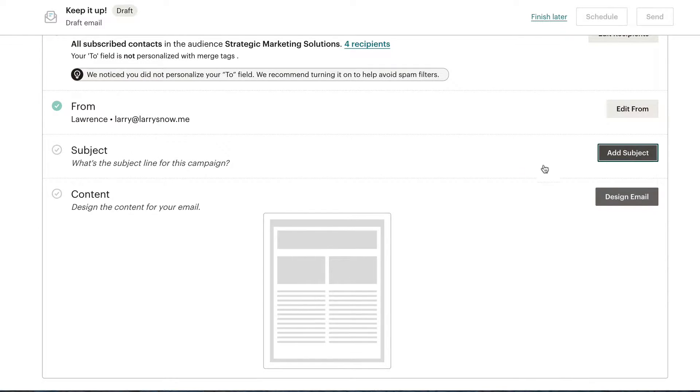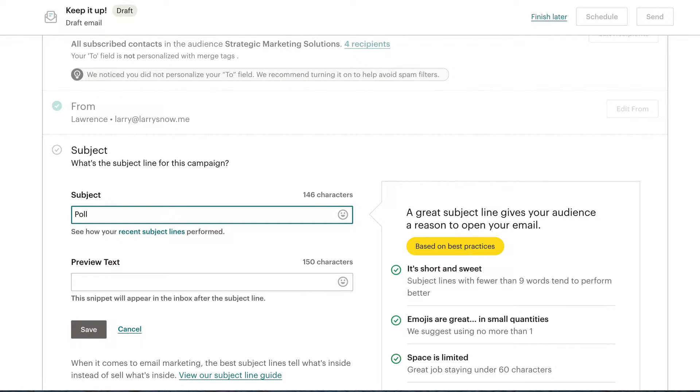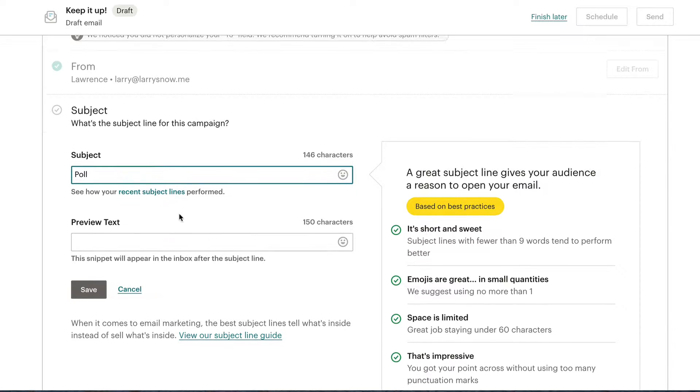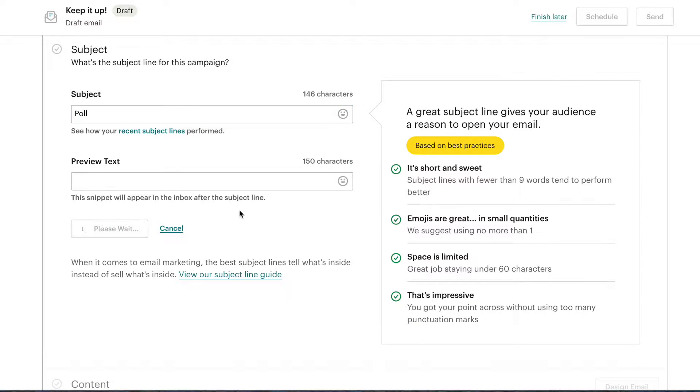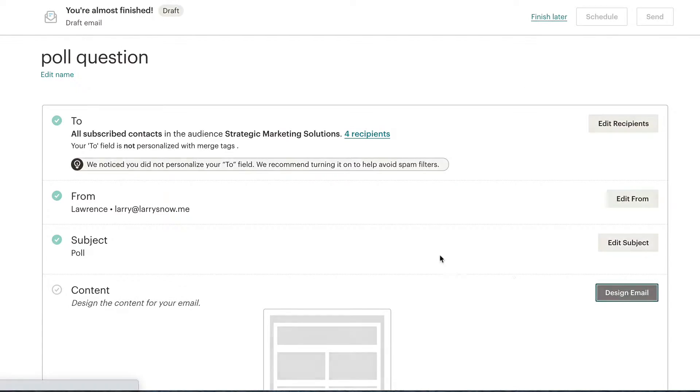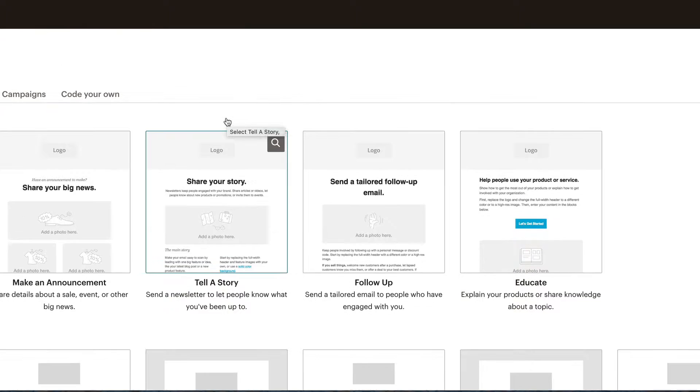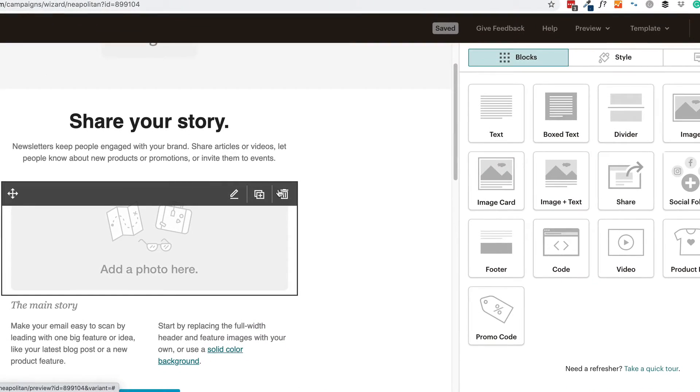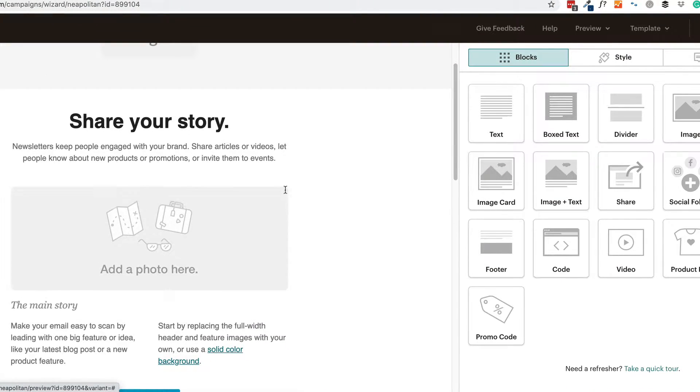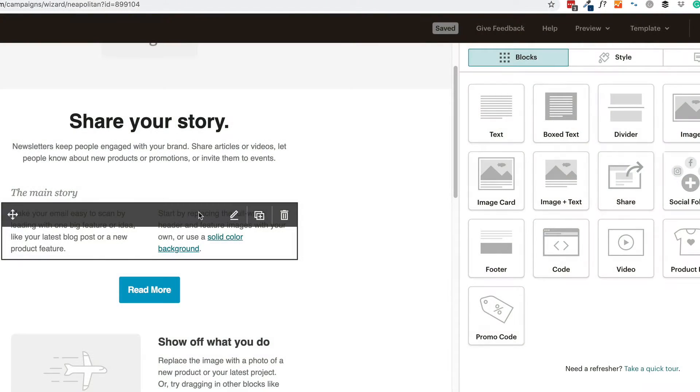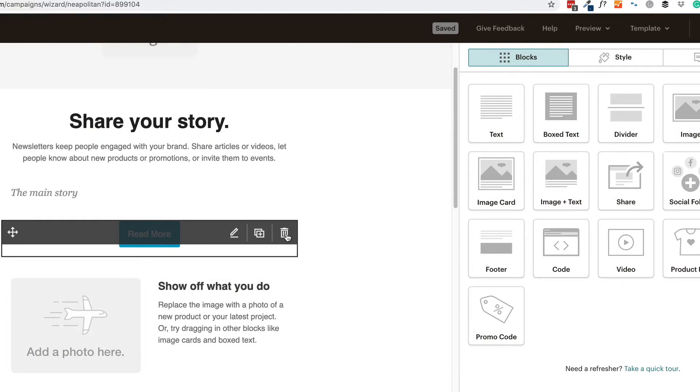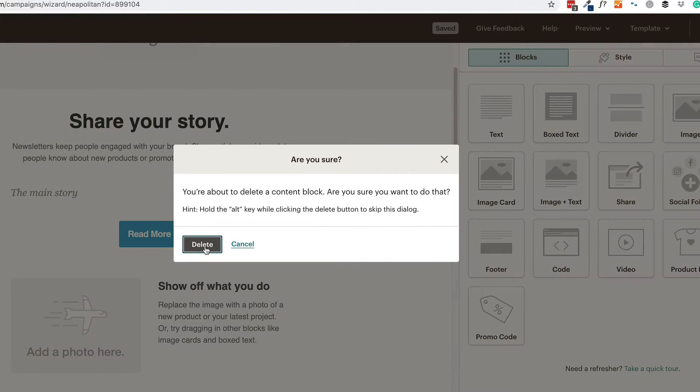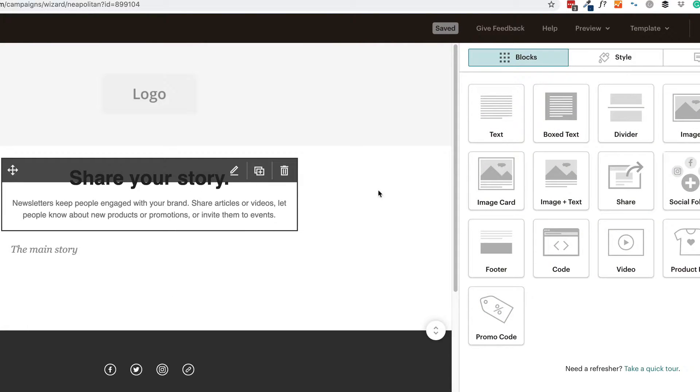Subject line. Since this is just a demo, we're just going to go poll. Click save. All right, on to the design. Let's do the tell a story layout here. It doesn't really matter what we put in here, but I do want to delete all this stuff here, as we usually do in our little demos.